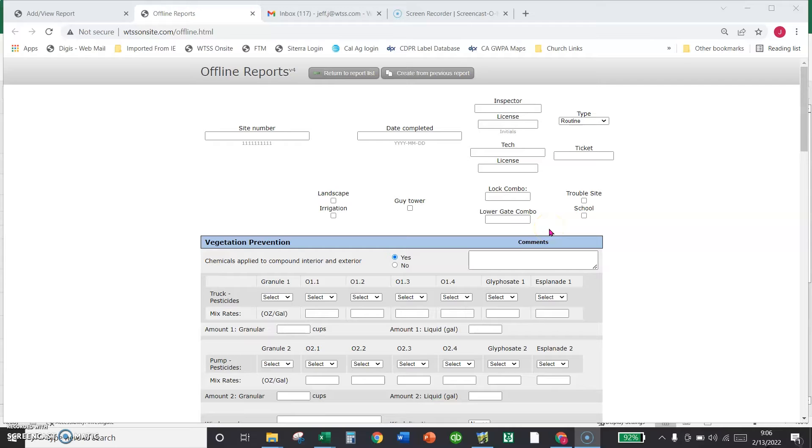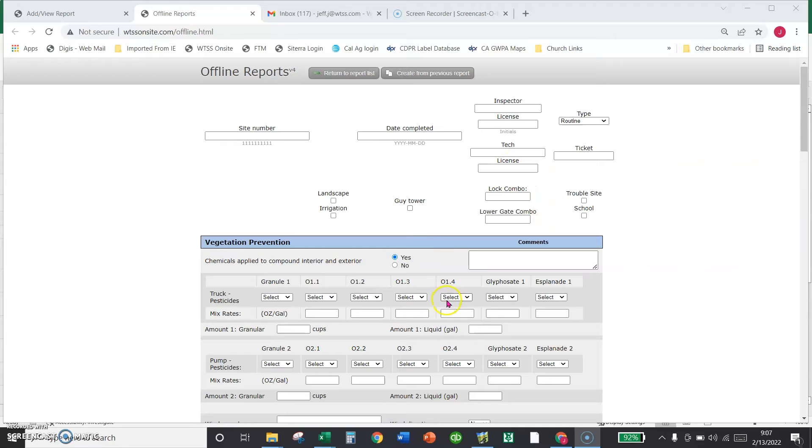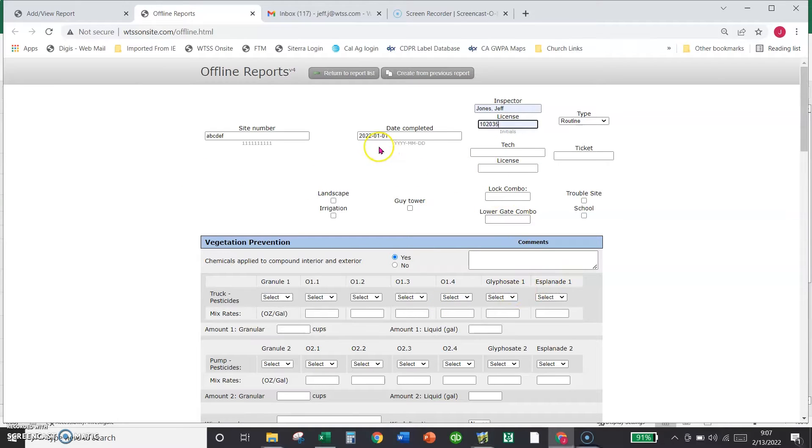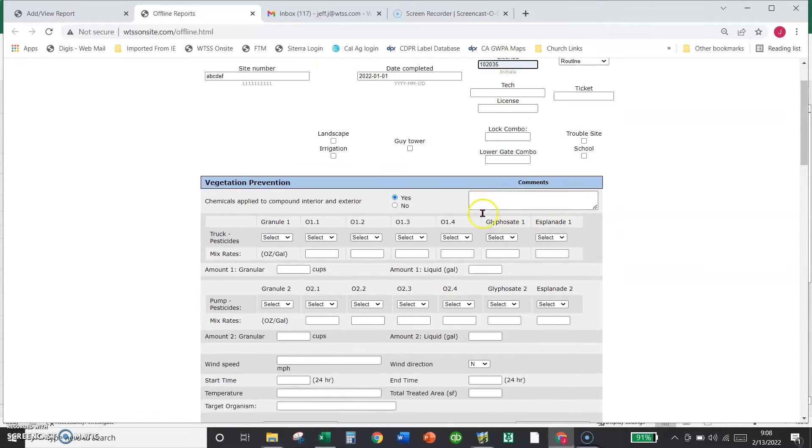This report is actually generated, we call it an offline tool, because you don't need to have internet to fill out the report. You have to have internet to bring it up, but you get the feel. You just fill it in as you go.